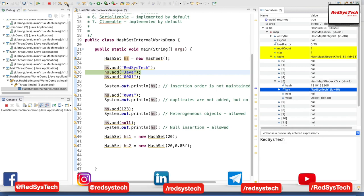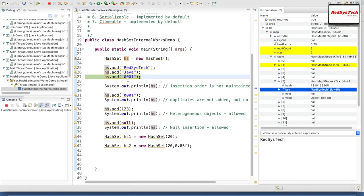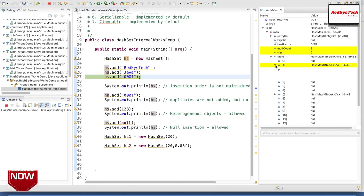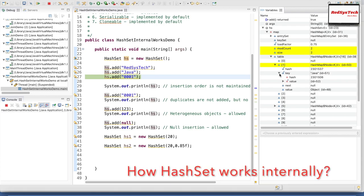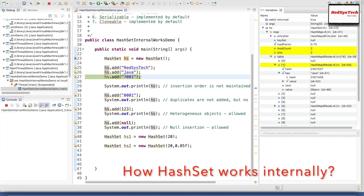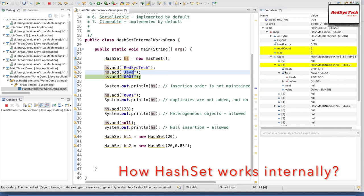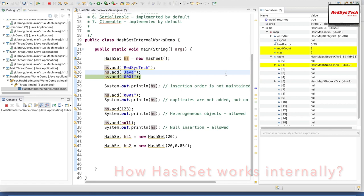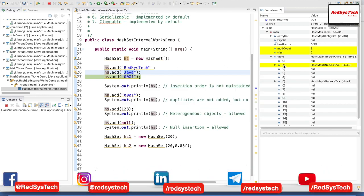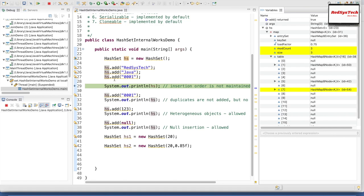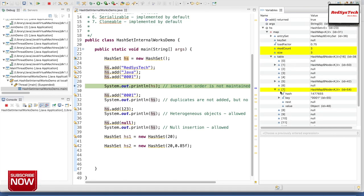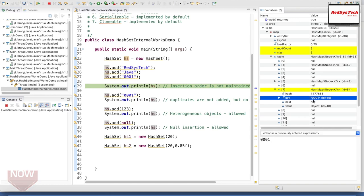Now let me step over again. Another element, 0001 which is also a string, has got added — it is in bucket number 1. Let me open this. Sorry — Java. So I am trying to add Java, which is a string object, and it got added in bucket number 1. You can see the current executed line with the current bucket highlighted in yellow. Now again executing the next line with step over F6 — 0001 has been executed and in bucket number 7 this object has been added.